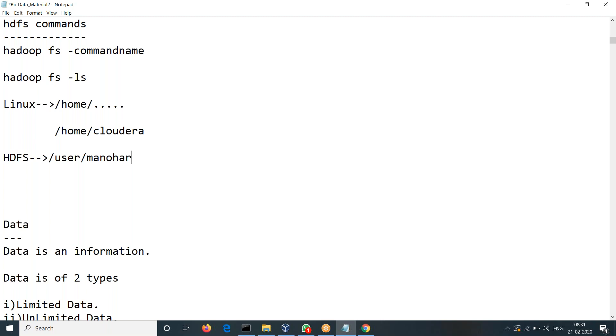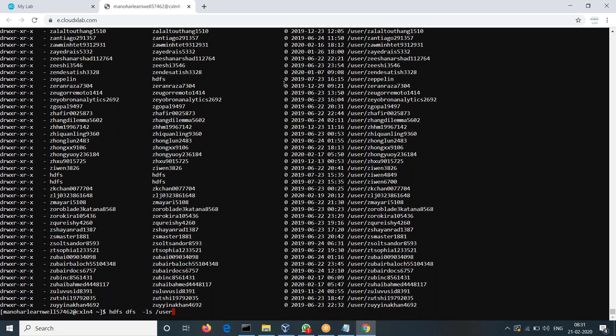Without having a clear idea about these fundamentals it's difficult to follow in future. Some people get confused between /home and /user. Whenever you see /user it means it is an HDFS path — your files are in HDFS. HDFS is totally different from Linux file system. It is a distributed file system.